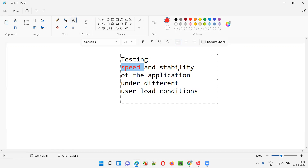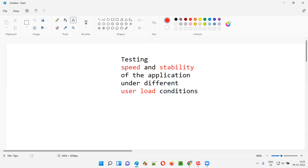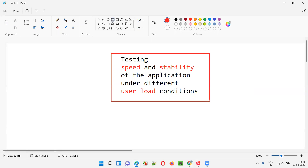There are a few terms to highlight: speed is one term, stability is another term, and user load is another term. You need to understand these three terms first to understand performance testing. I'll start by explaining user load.